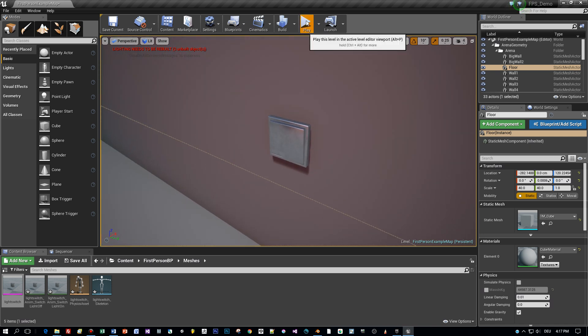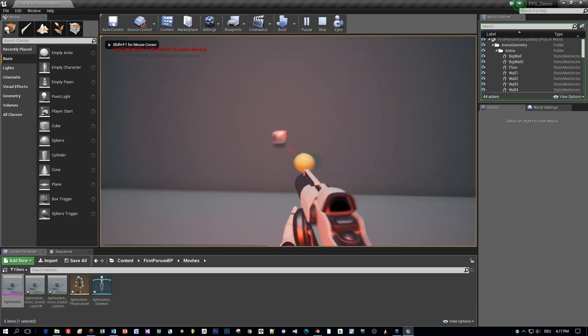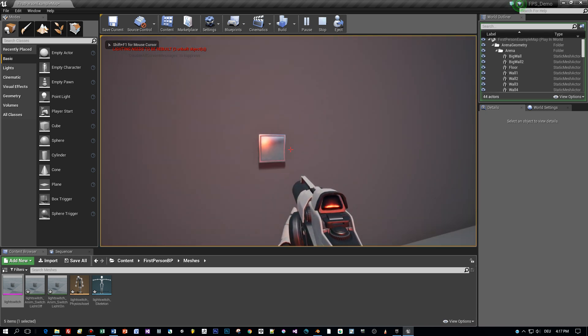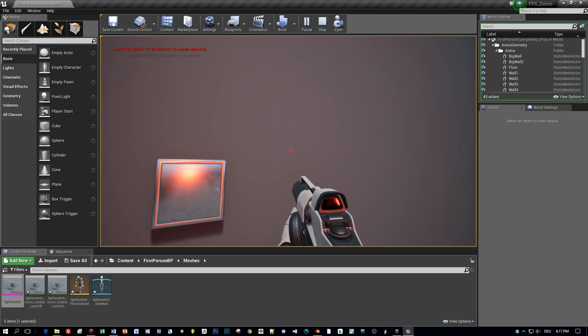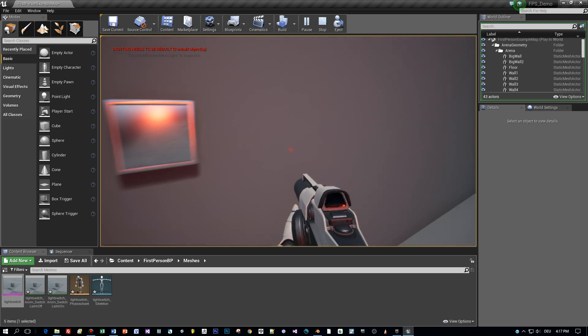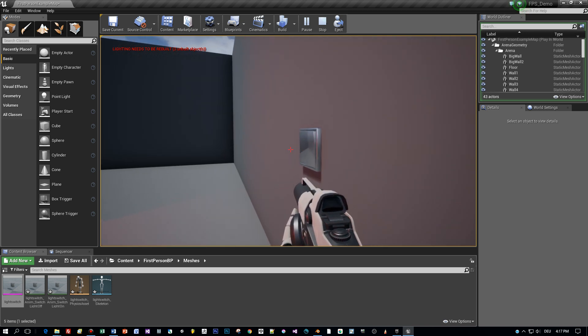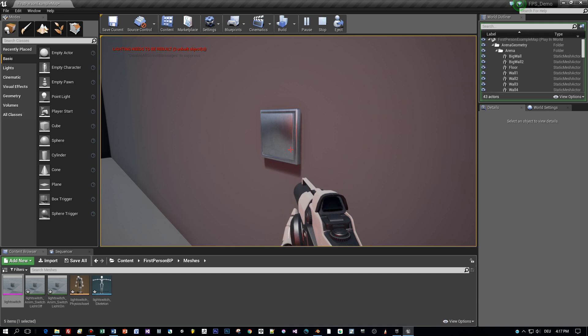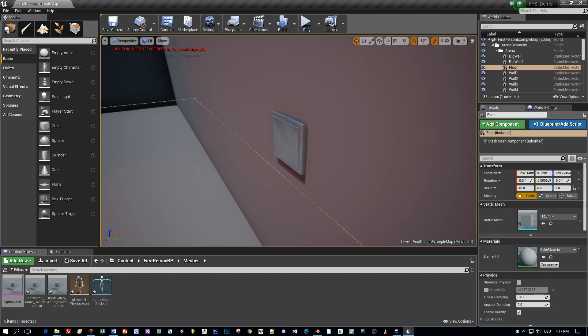Then let's start the game and see how this will look like. Yeah, looks pretty nice. And in the next tutorial I want to show you how to interact with this light switch.